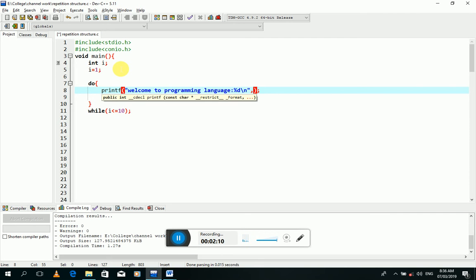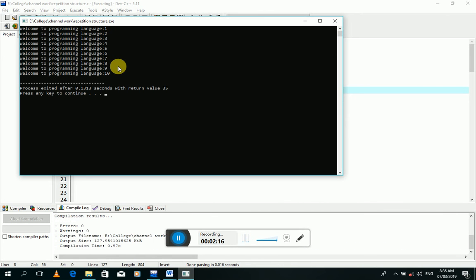Now once again I will recompile and execute this program by pressing F11 key. Look at the screen—you can see at the end of each line we have a counter or number that starts from one to ten.